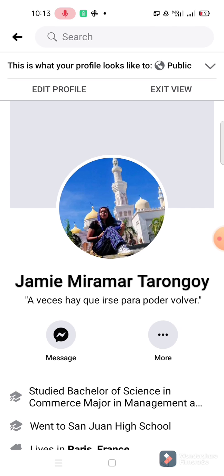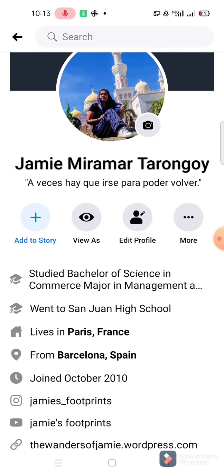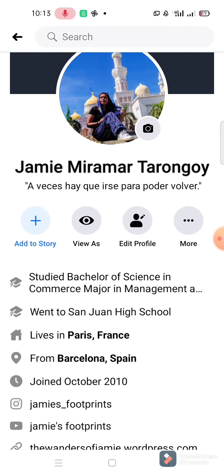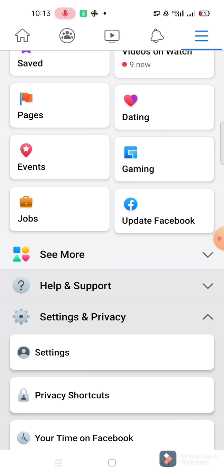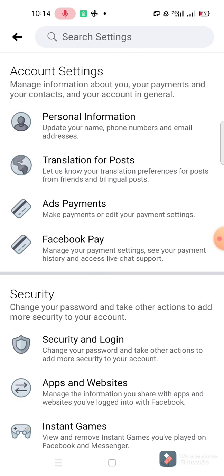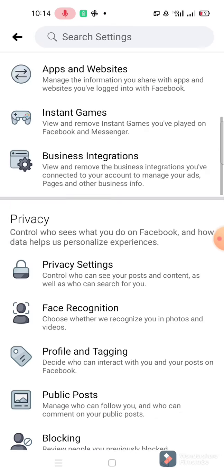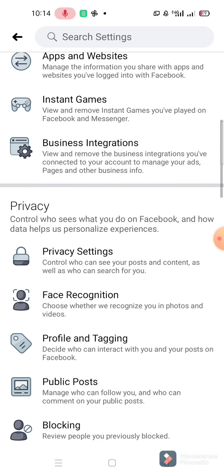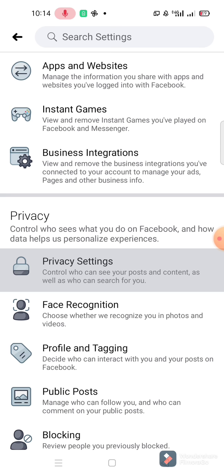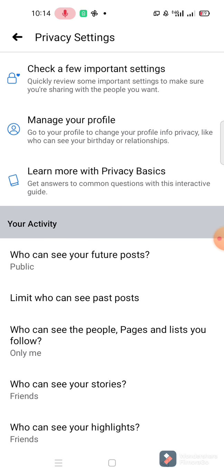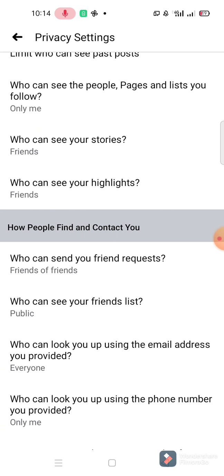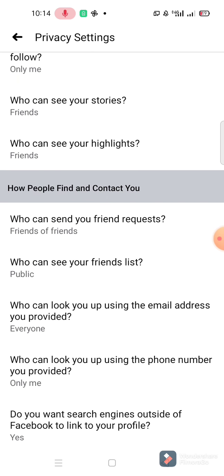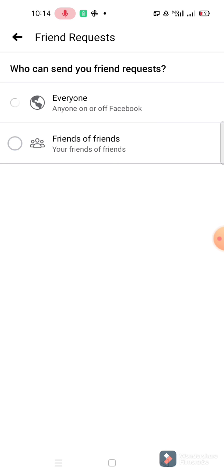So let's go to Settings, then Settings and Privacy, then Settings, and then go to Privacy. Check who can send your friend request - set that to Everyone. Then let's go back to your wall.